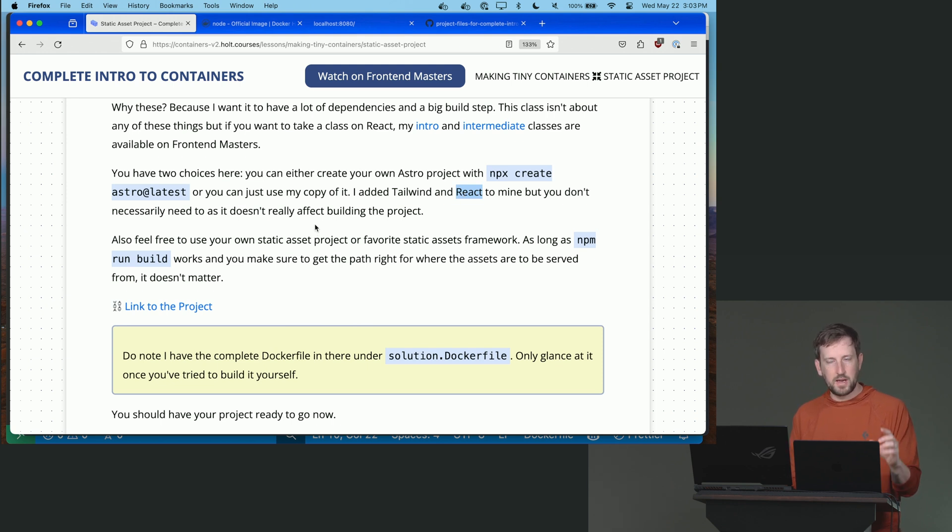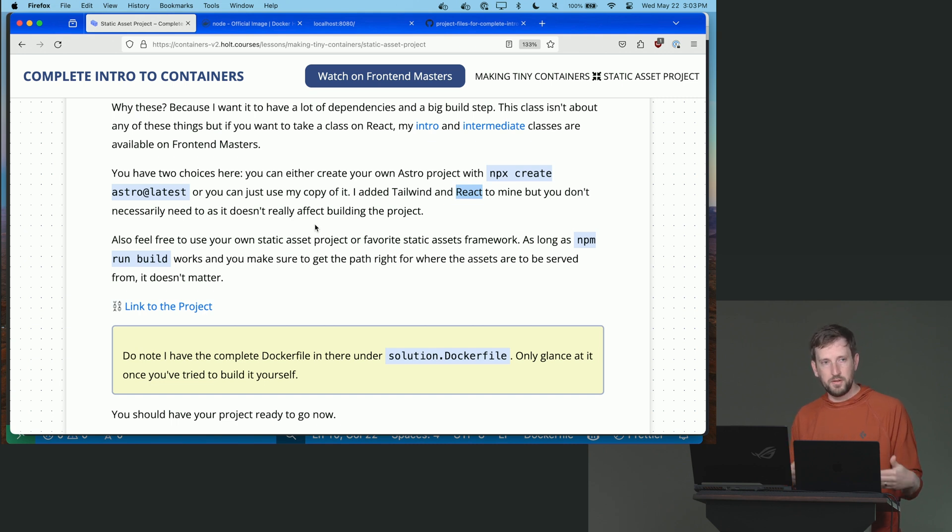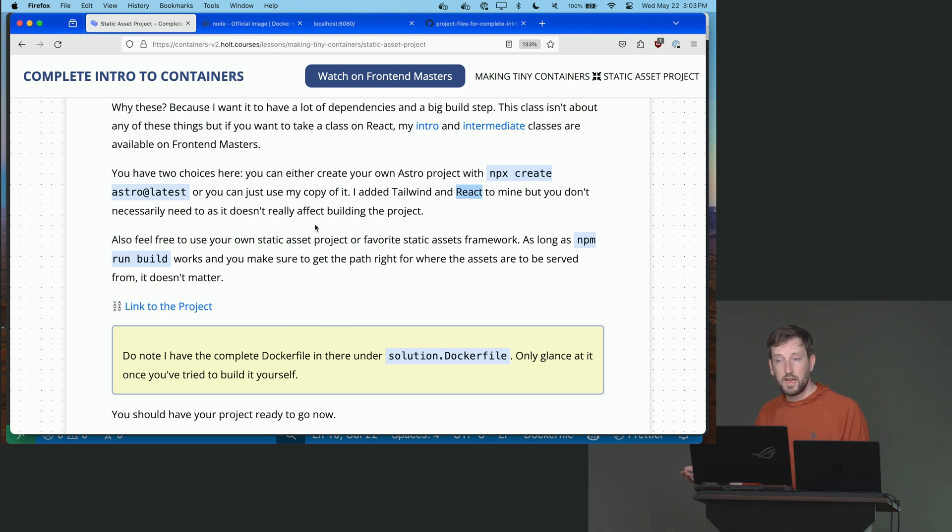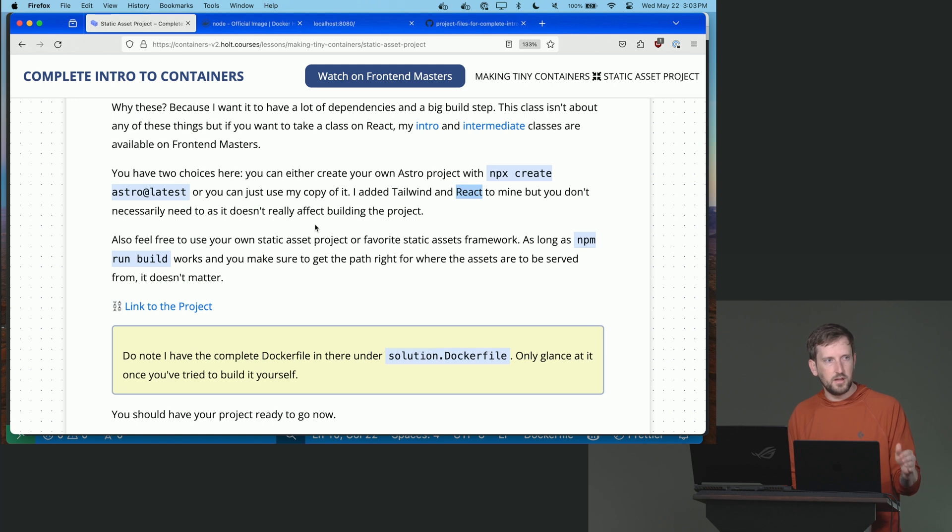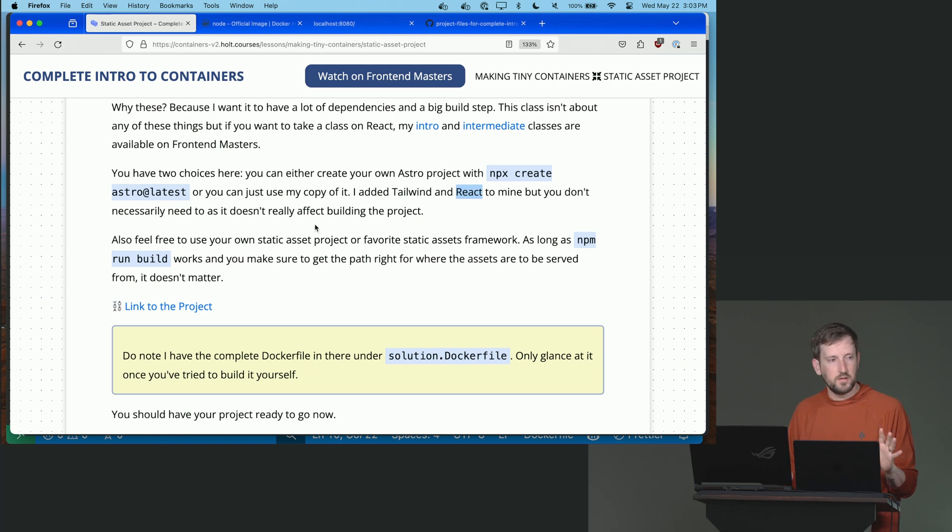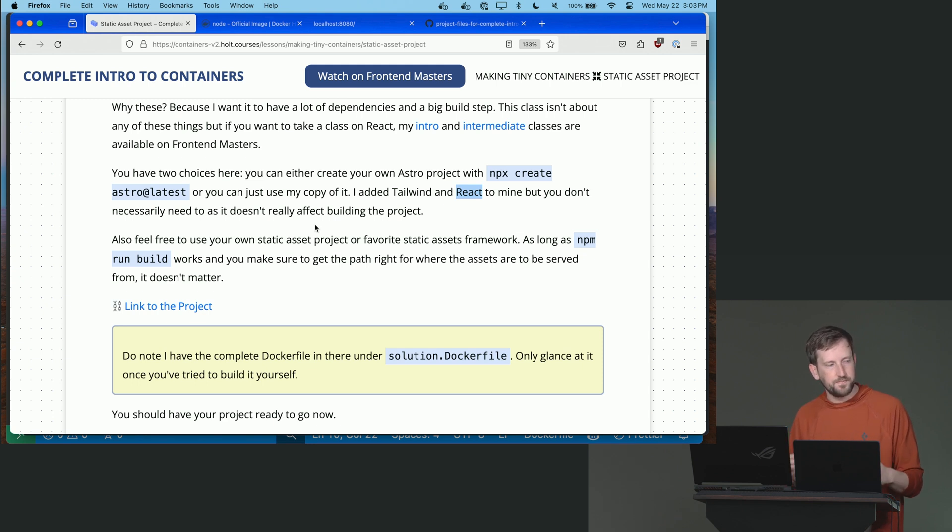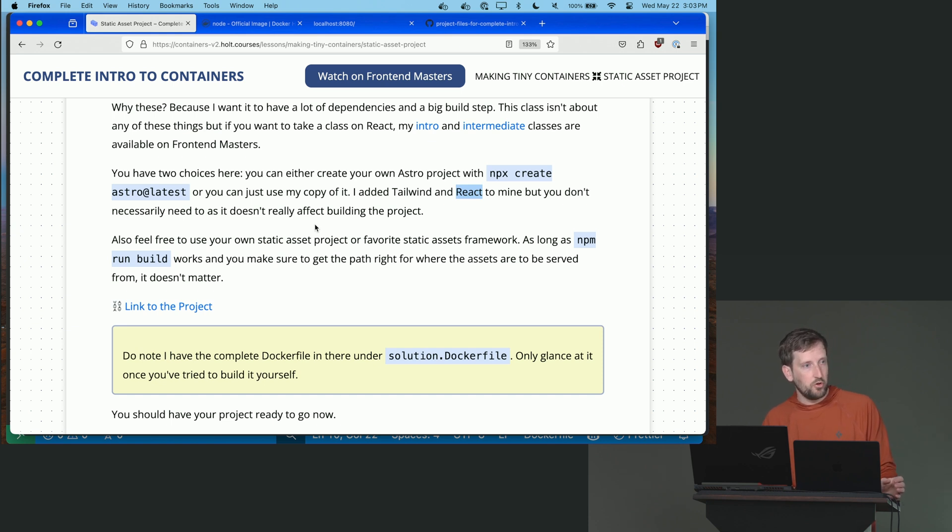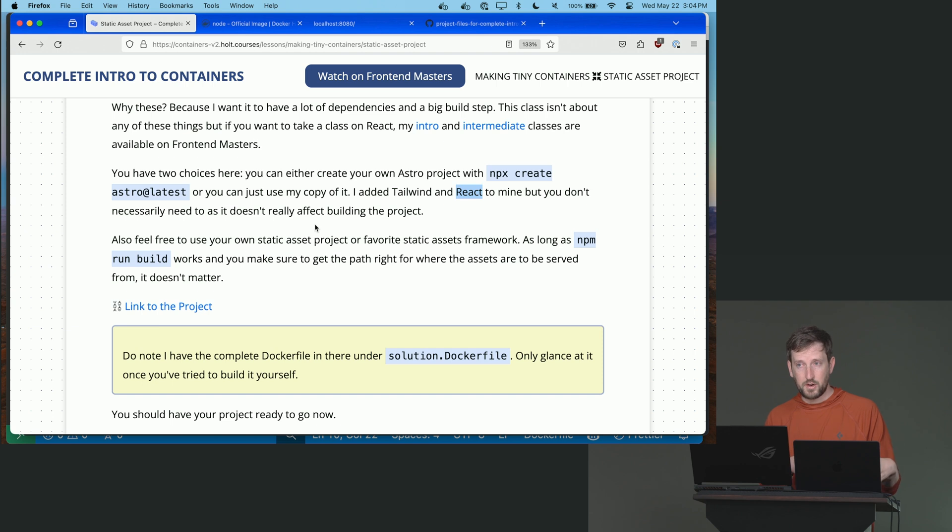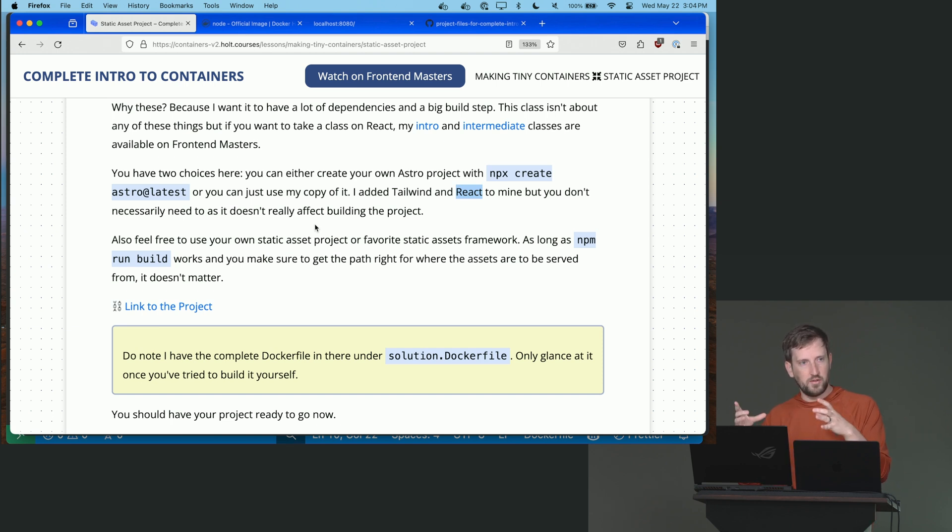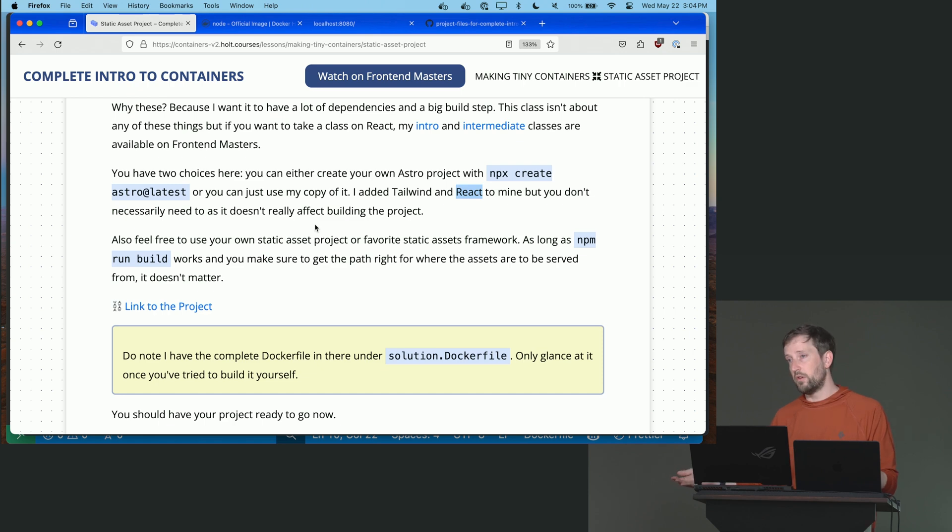And you can either start from like an npx create Astro at latest on your local development environment or you can just use my copy of it. I added Tailwind and React to it, but you don't have to. It effectively ends up being the same thing. But here's what I want you to do. I want you to have a multi-stage build where you're going to take your Astro project, you're going to build it, and then you're going to copy it into an nginx container. And that nginx container is then going to run your project for you. It's going to distribute it. Because think about an Astro project once you build it is just static assets. It's HTML. It's CSS. It's JavaScript. It's images. There's nothing dynamic or server or nodey about what's being distributed to the public. So in your production container, you don't want node, for example.